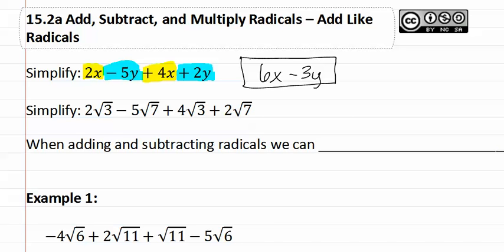Let's see how this applies when we have radicals. Below, you can see that the radicals match. This means that they are like terms. We somewhat treat them as if they were a variable in the sense that they have to match to be able to combine them.